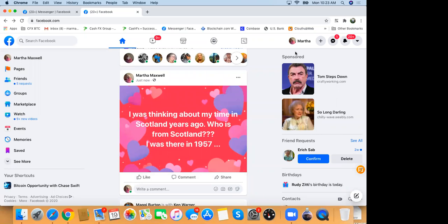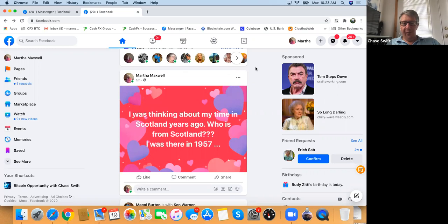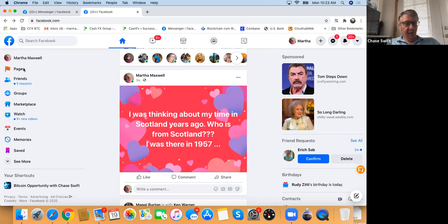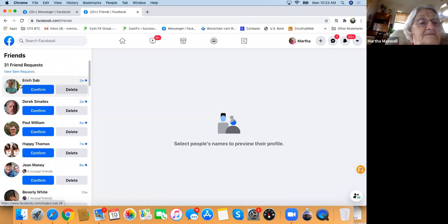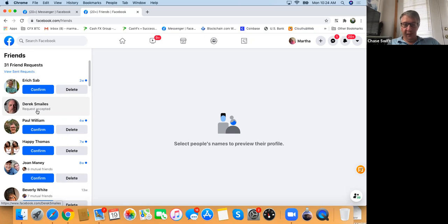Let's move into adding friends. On the left-hand side is Friends — you have five requests. Click it. The second person is Derek! Now you can confirm, and Derek can chat with you on Facebook and is a friend.